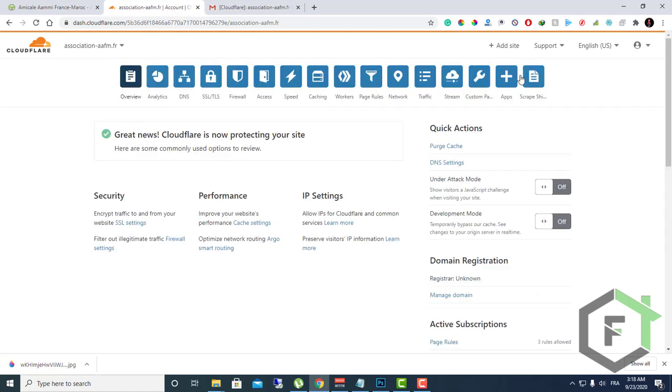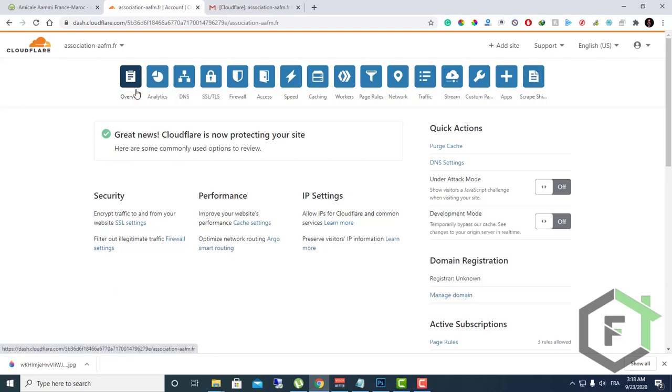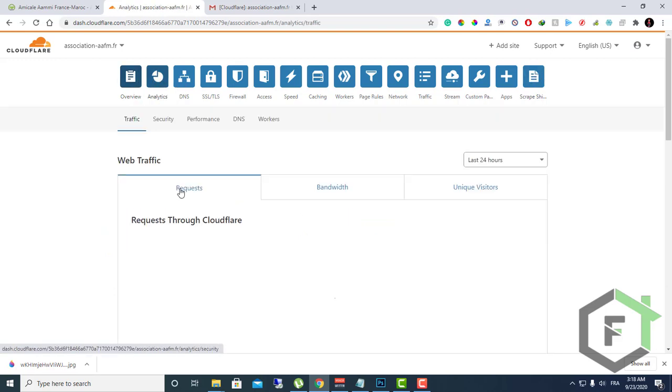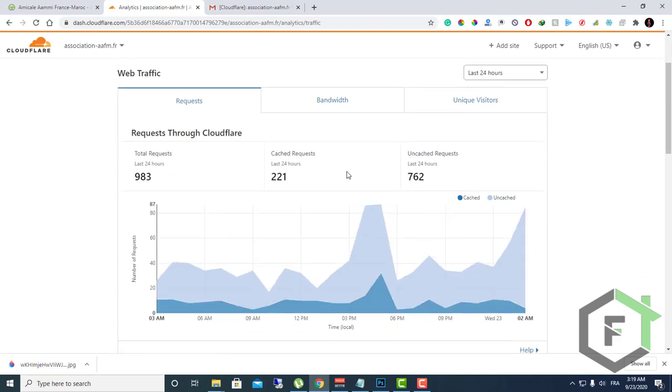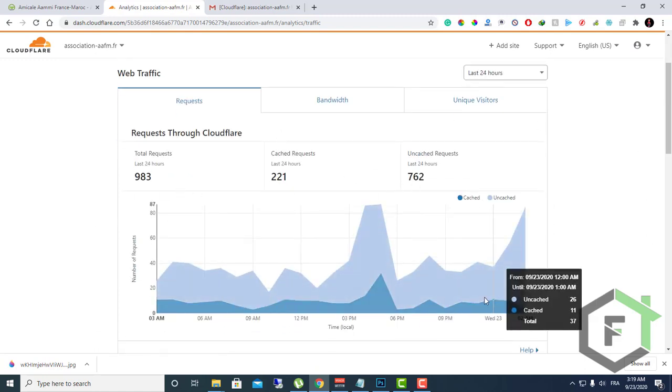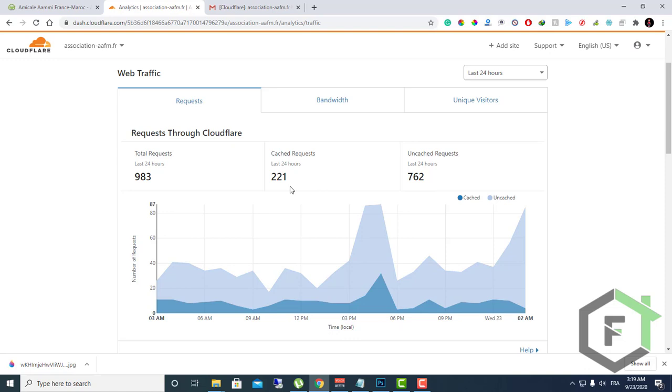In the dashboard you have all those options and tools that you can use. You have the analytics here; you can see all the traffic that is going on and the level of cache, etc.